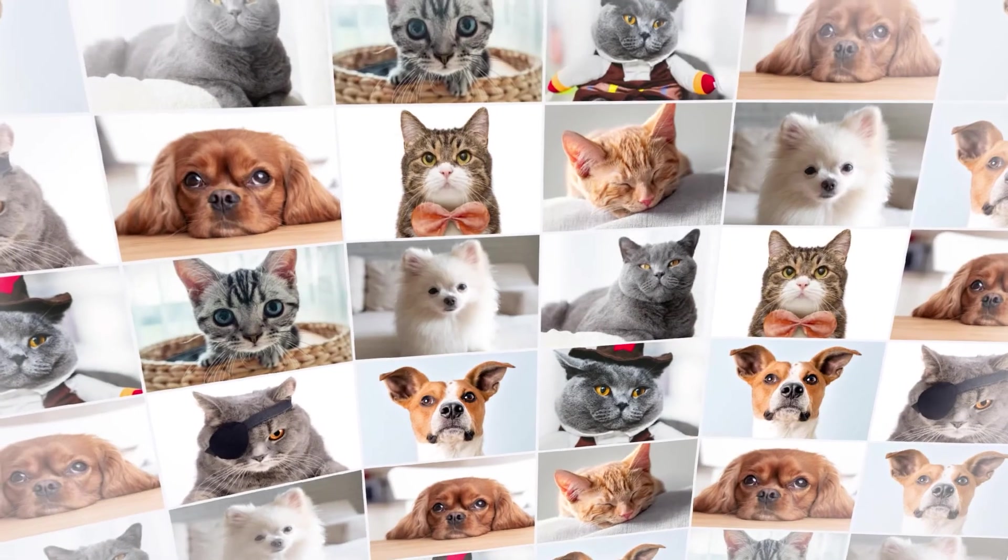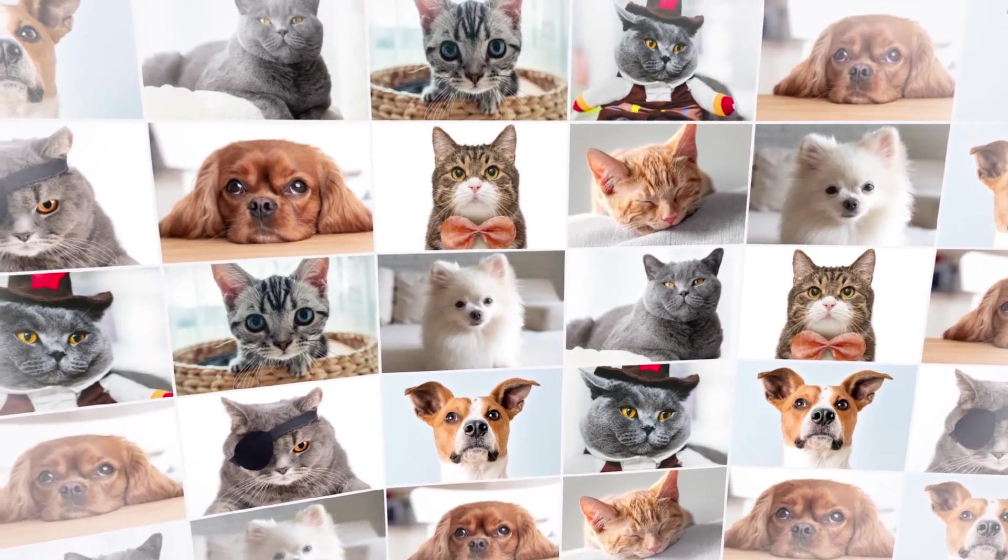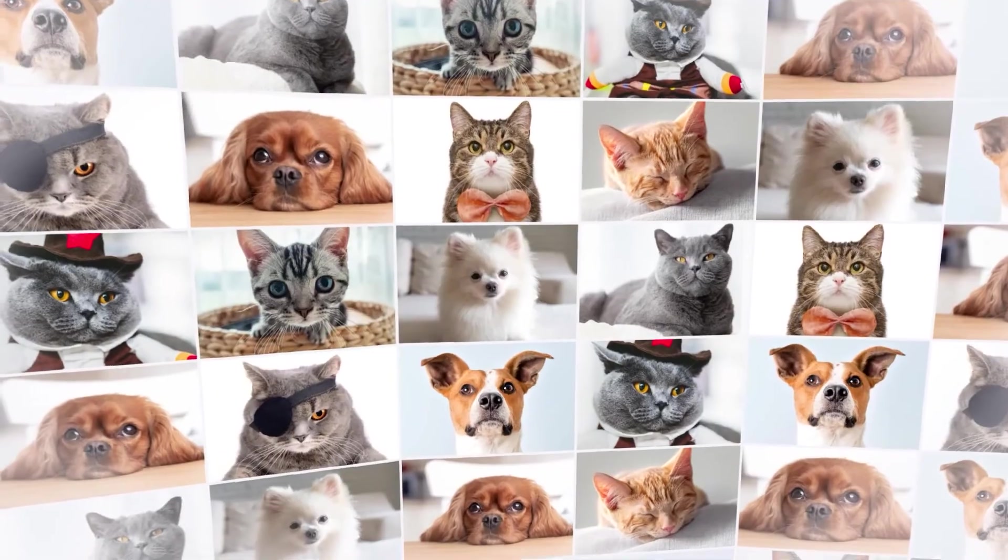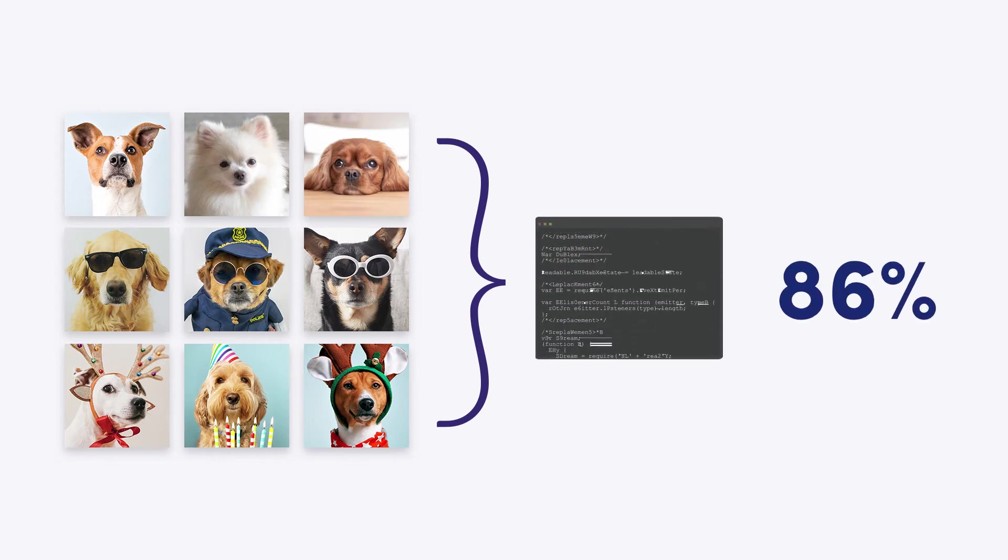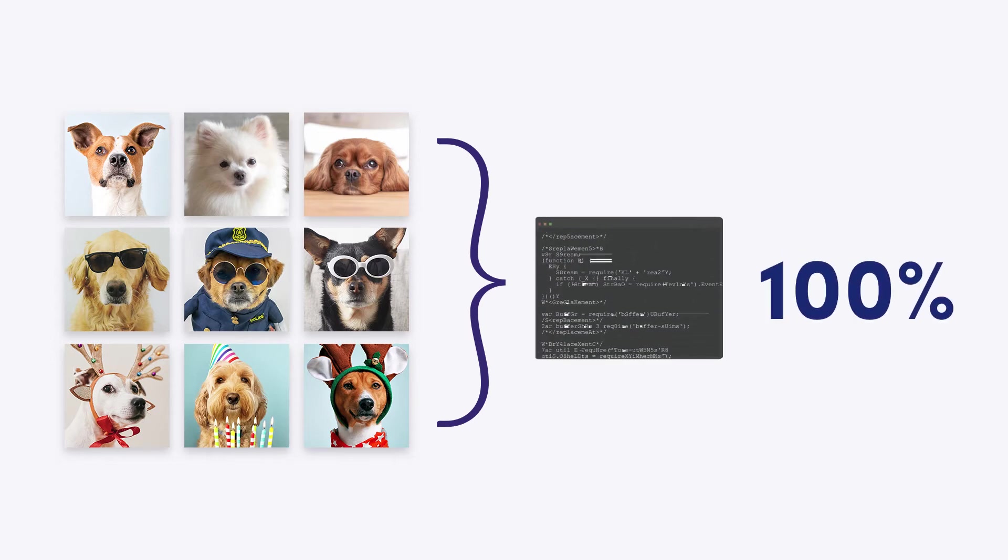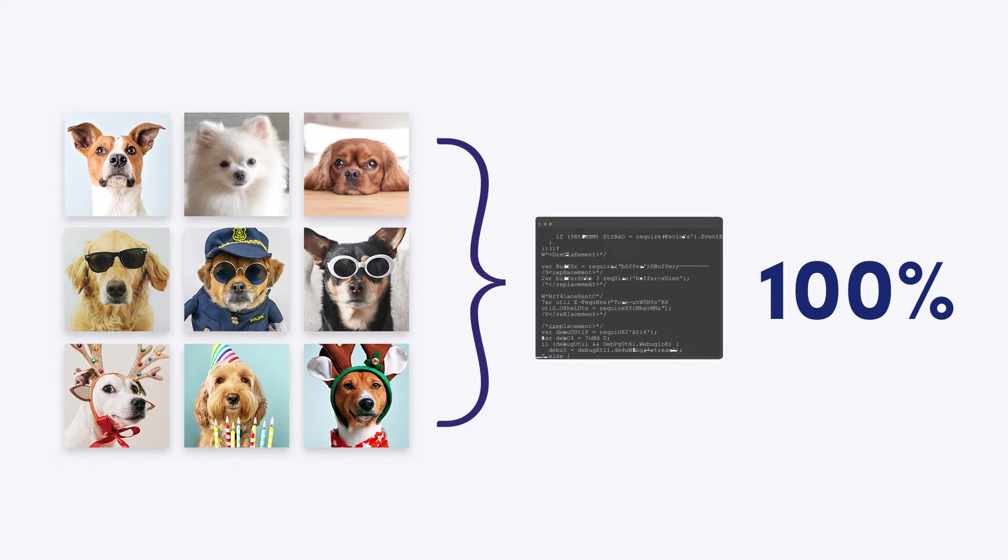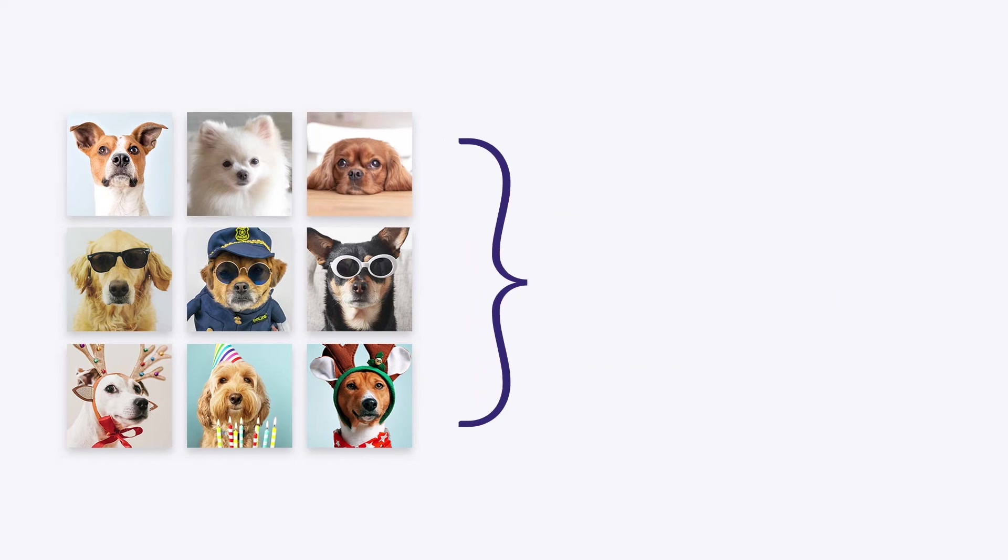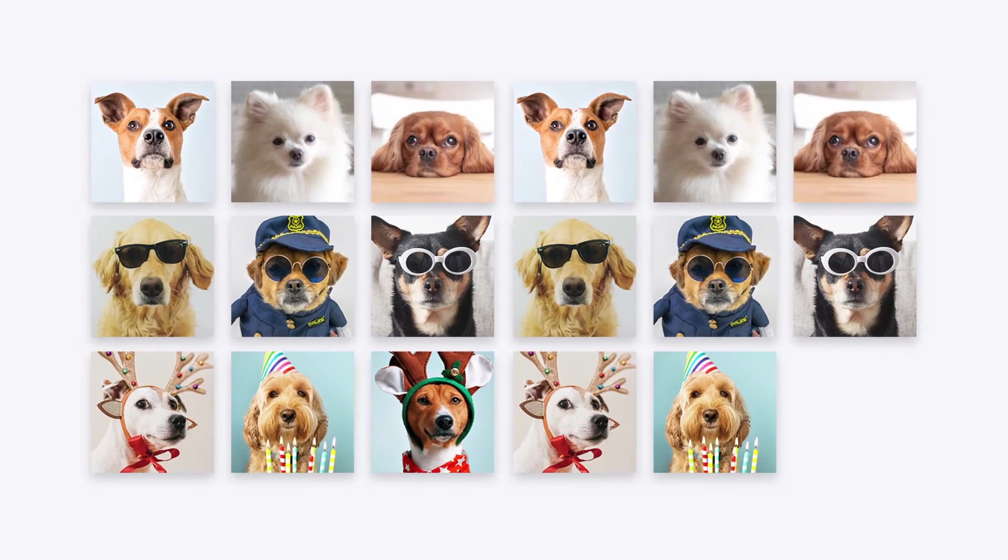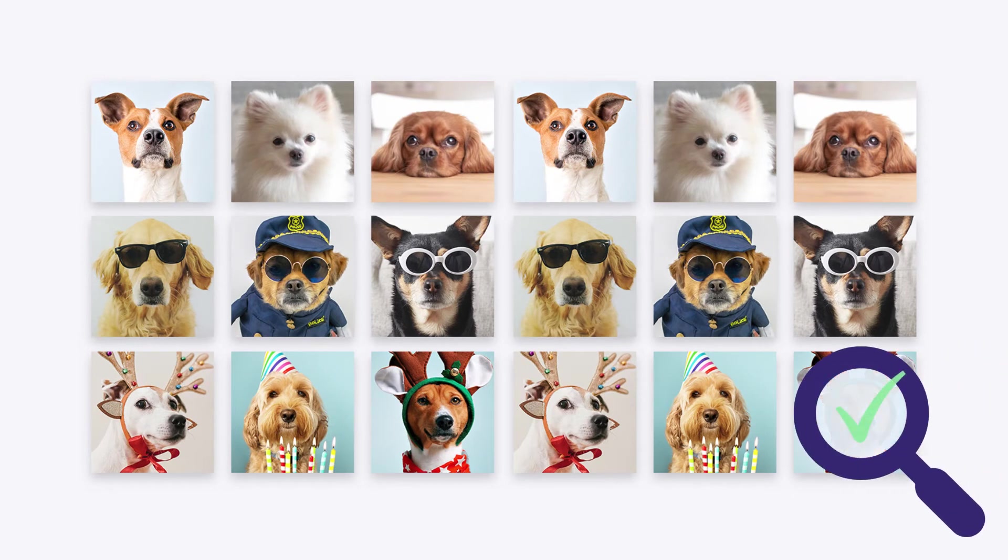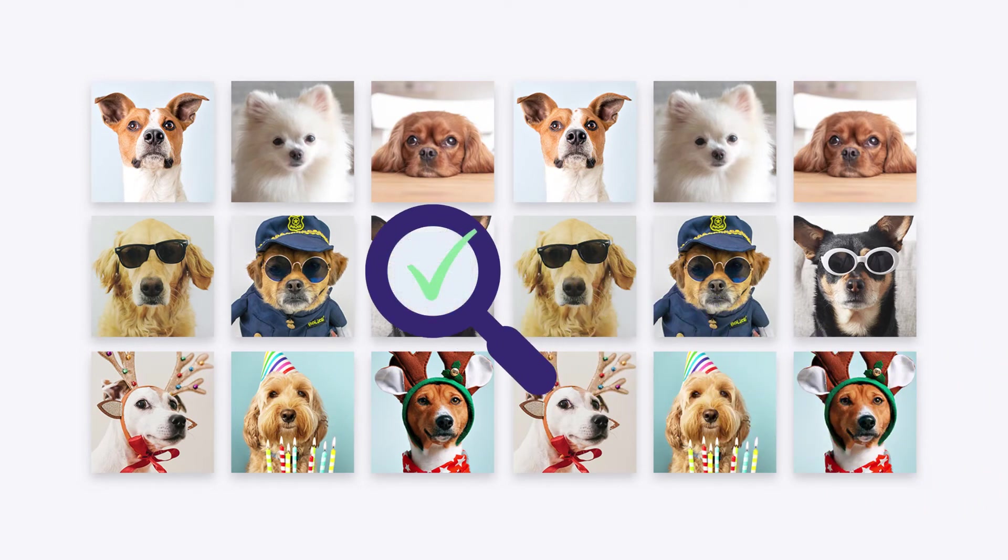As with precision, analyzing purely recall can also give us a wrong impression of model performance. A model labeling all animals in the dataset as dog would have a recall of 100%, since it would detect all dogs without a miss. The 500 wrongly labeled cats would not have an impact on recall. For the individual element, the recall percentage gives the probability that a randomly selected relevant item from the dataset will be detected.